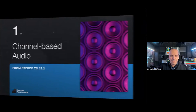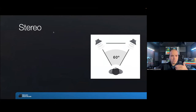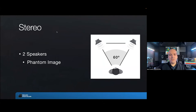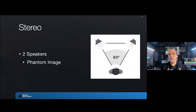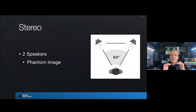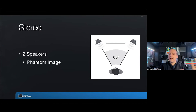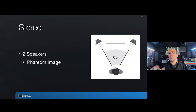Let's start with channel-based audio, beginning with the simplest: stereo — two speakers, left and right. If you send exactly the same audio to both speakers, that creates a phantom image somewhere in the middle. Although there isn't any speaker in the middle, we perceive a sound coming from between those speakers. By changing the volume between one speaker and the other, you can make that phantom image start moving in between speakers.